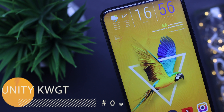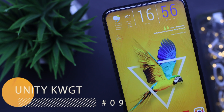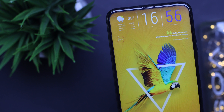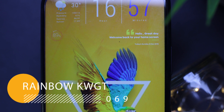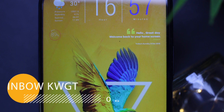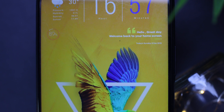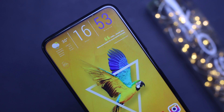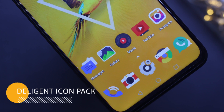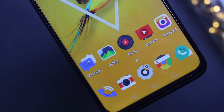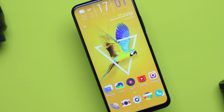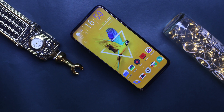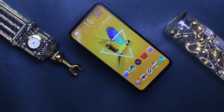On this home screen we have a widget from Unity KWGT on the top which displays the weather in a very good looking format, the time, and right below that we have another widget from Rainbow KWGT which displays the date, the day, and the year. It has a nice greeting on top of that too. On the left we can find the battery widget that shows the battery percentage. Down below we have the Intelligent icon pack, one of my favorite icon packs. I really like how vibrant the colors are — all these together look really nice. Now let's get to the tutorial.